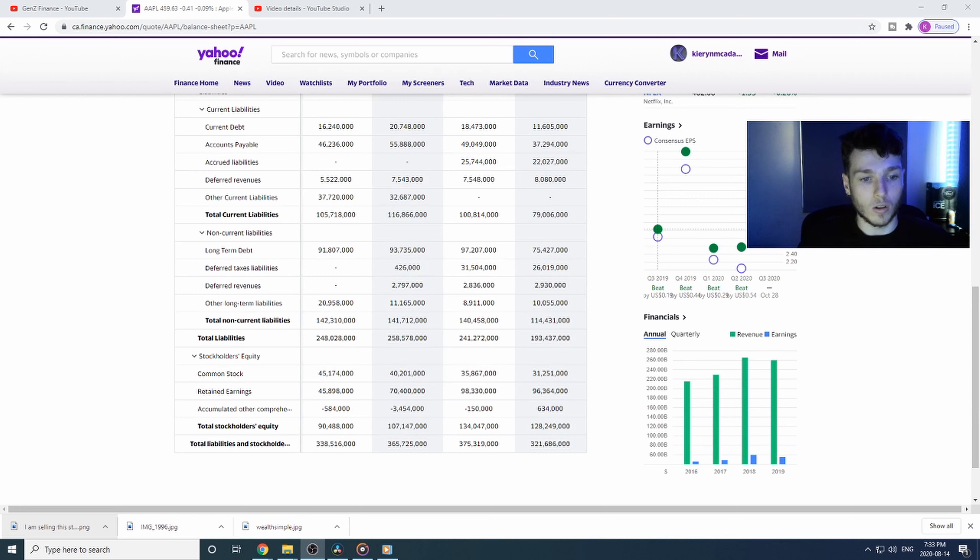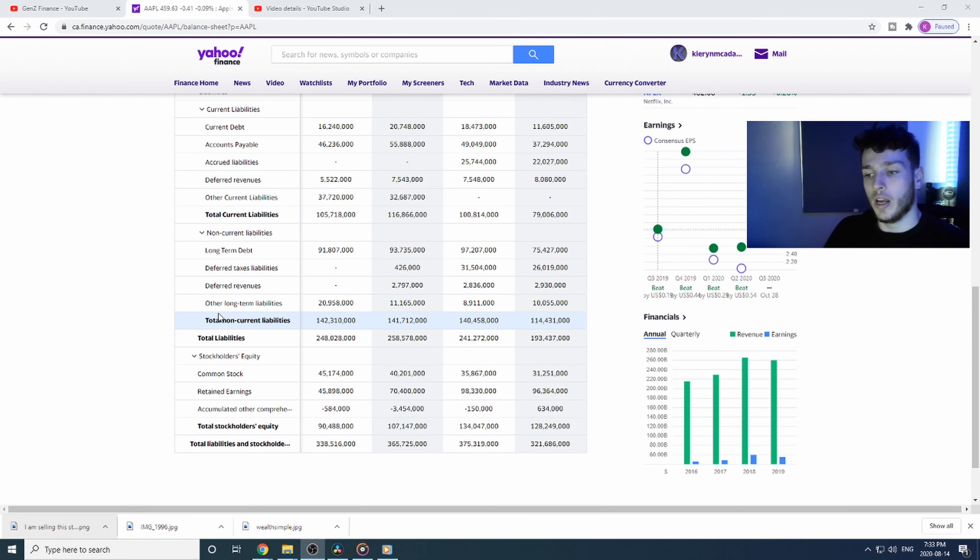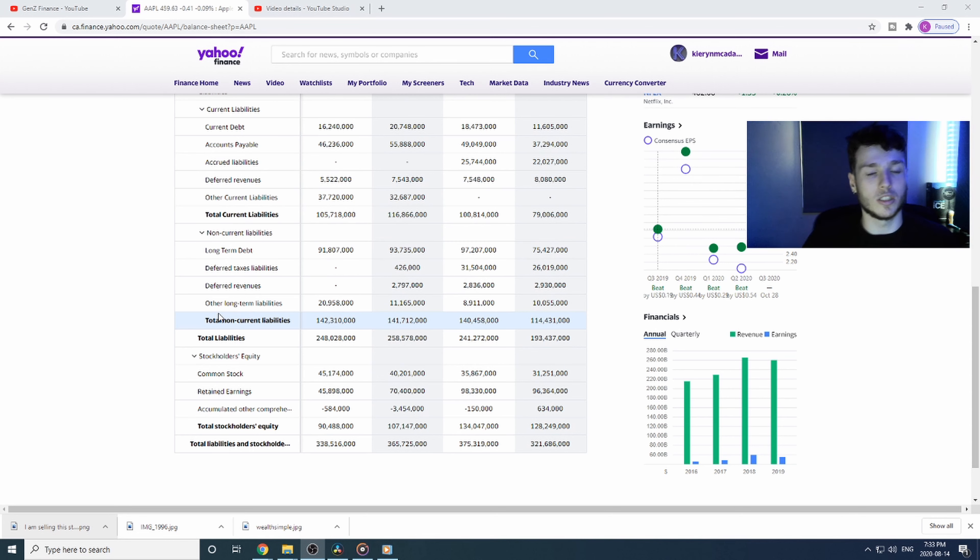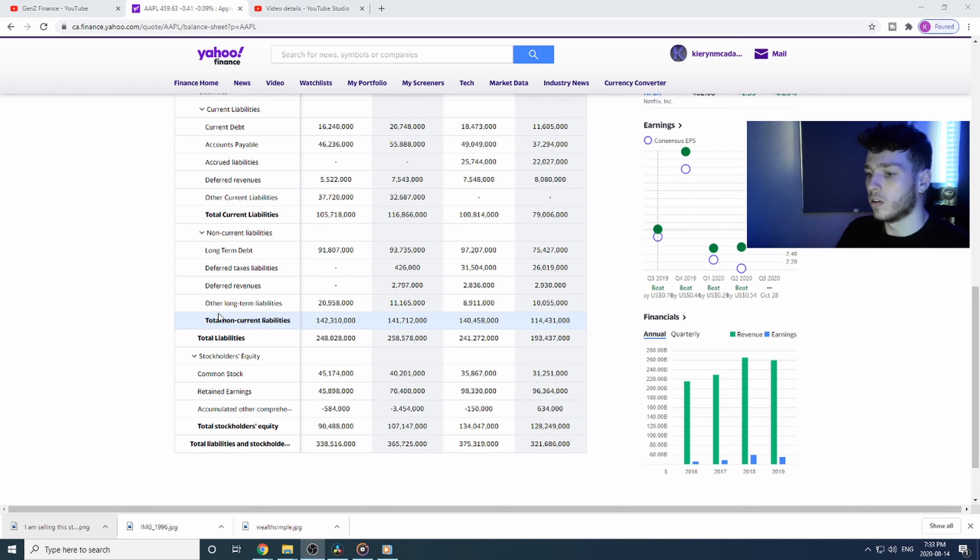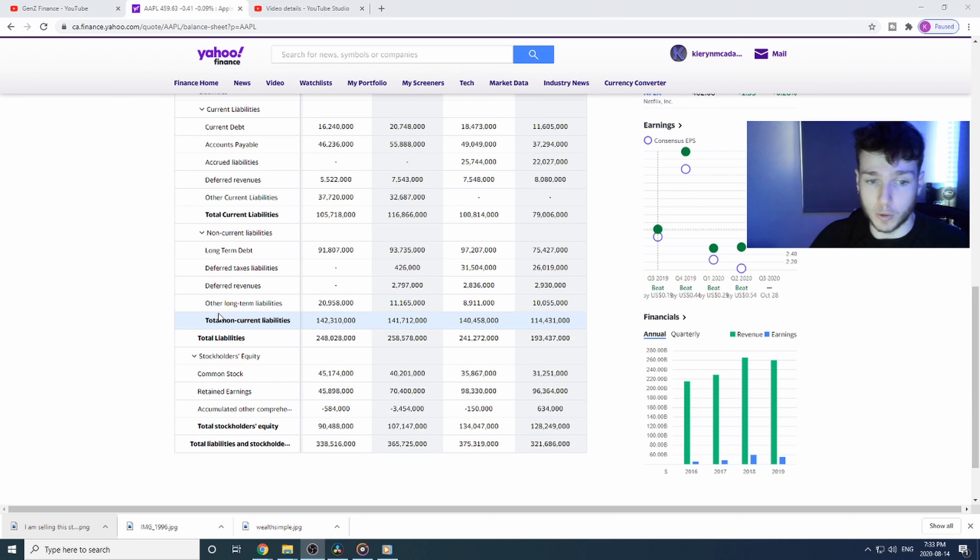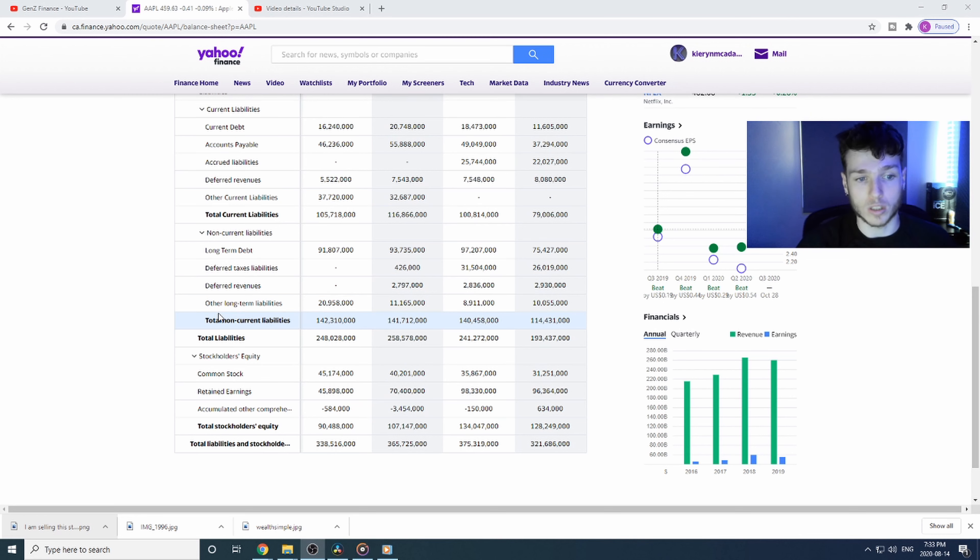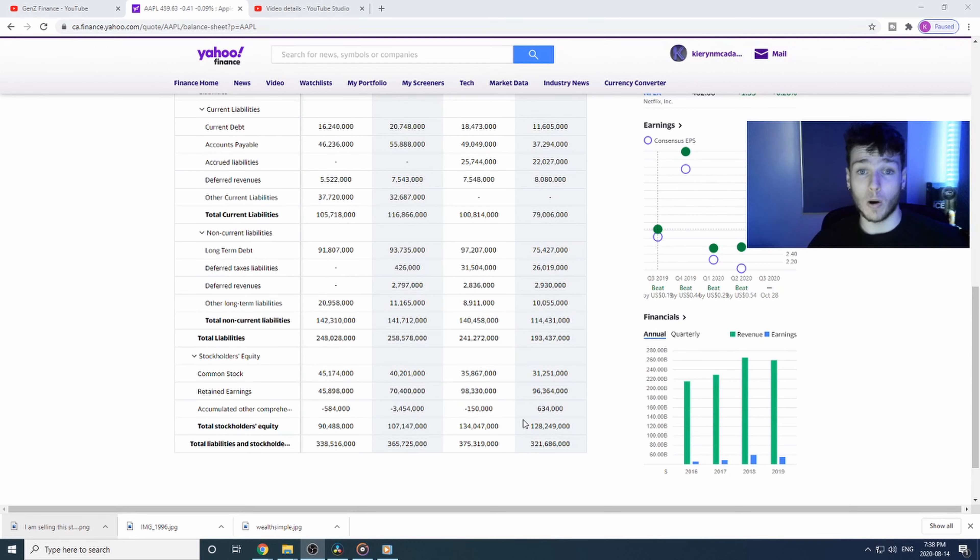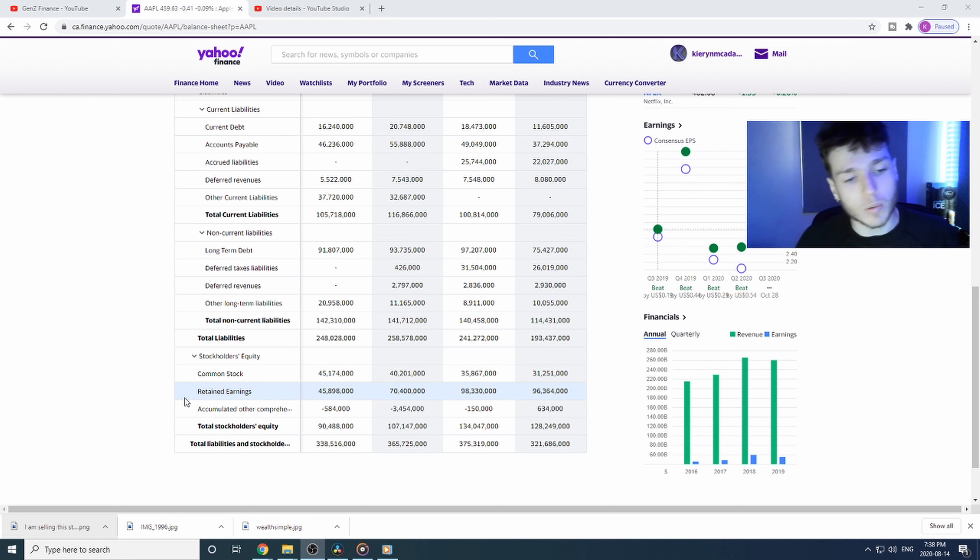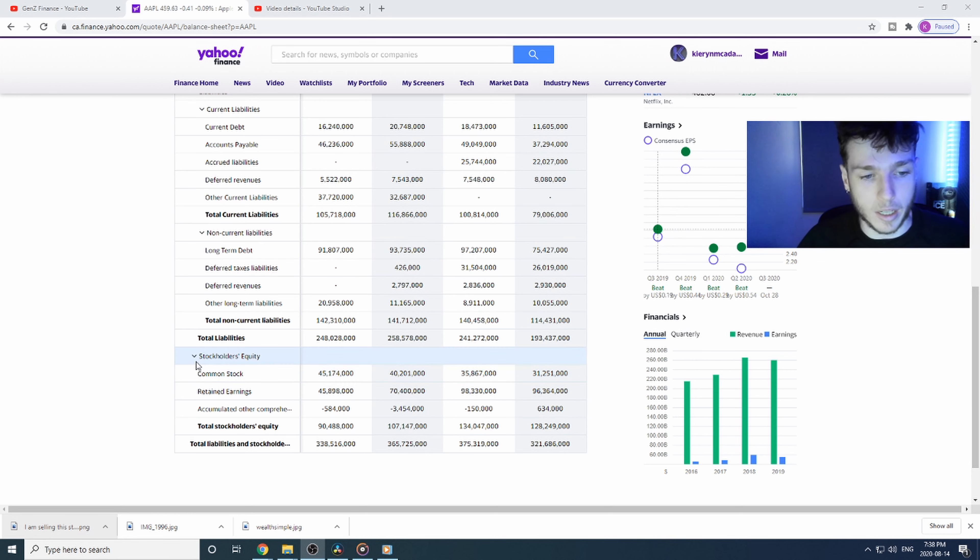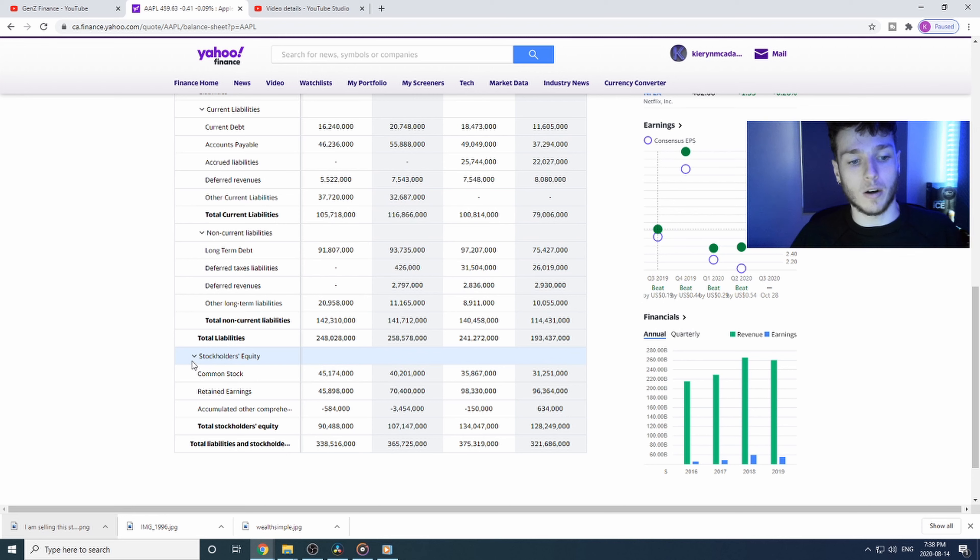Last but not least you got the other long-term liabilities. It could be anything, just longer debt payments or something that they'll be paying way in the future, like longer than long-term debt. Now all the hard stuff is past us. You made it! You understand assets and liabilities.